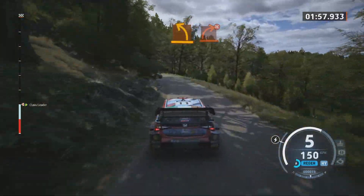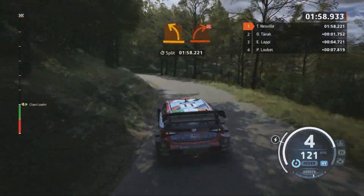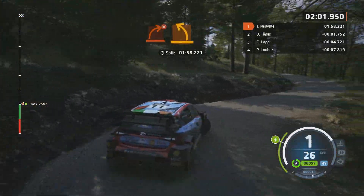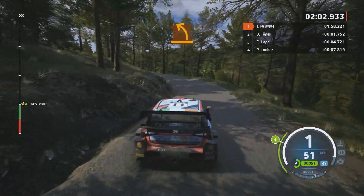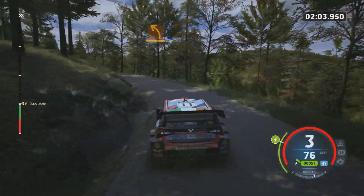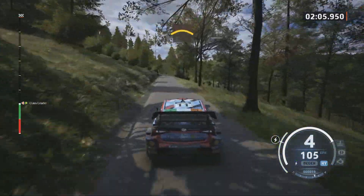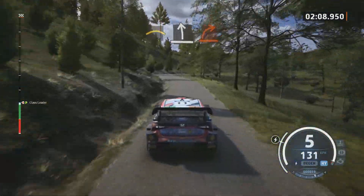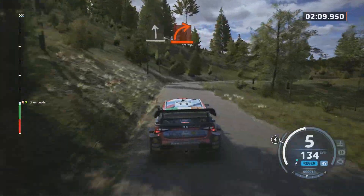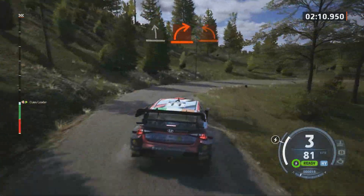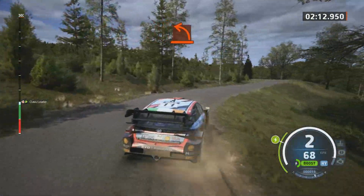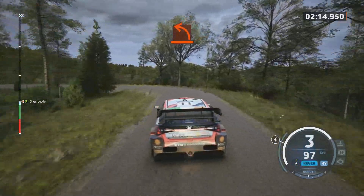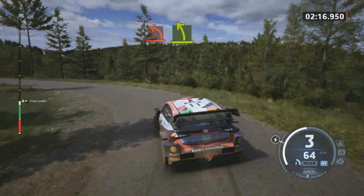Hard right, don't cut. To medium left. Crest. And slight left. Slowing hard right. Hard left.